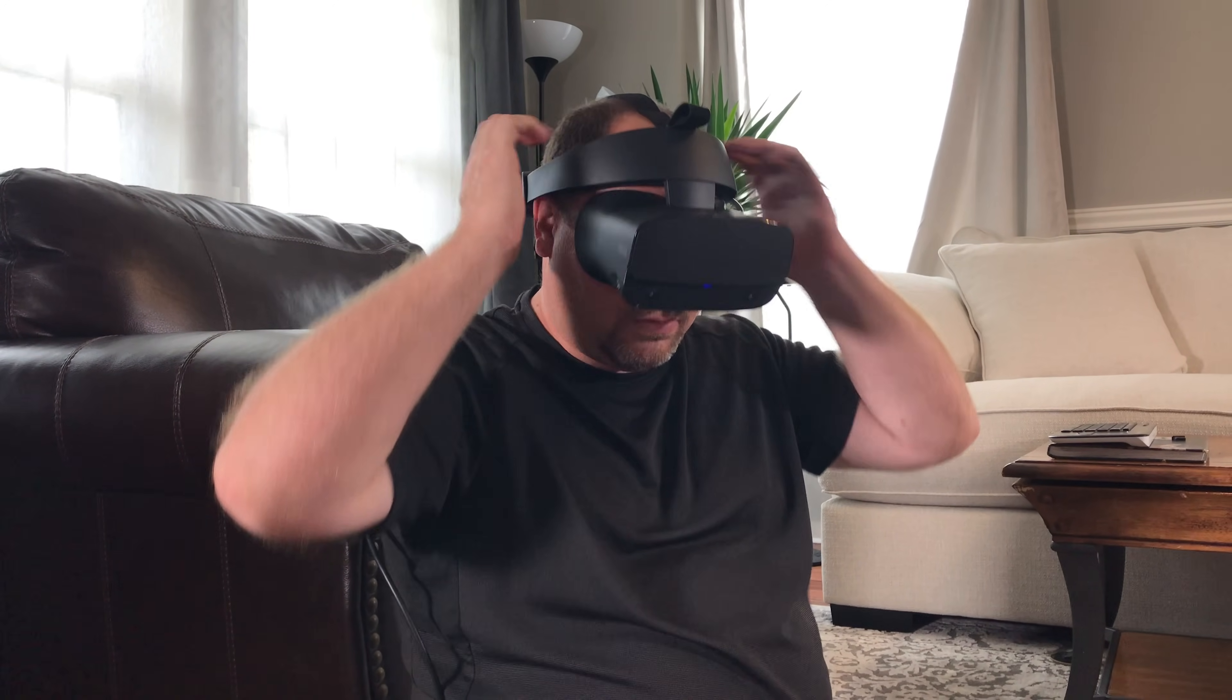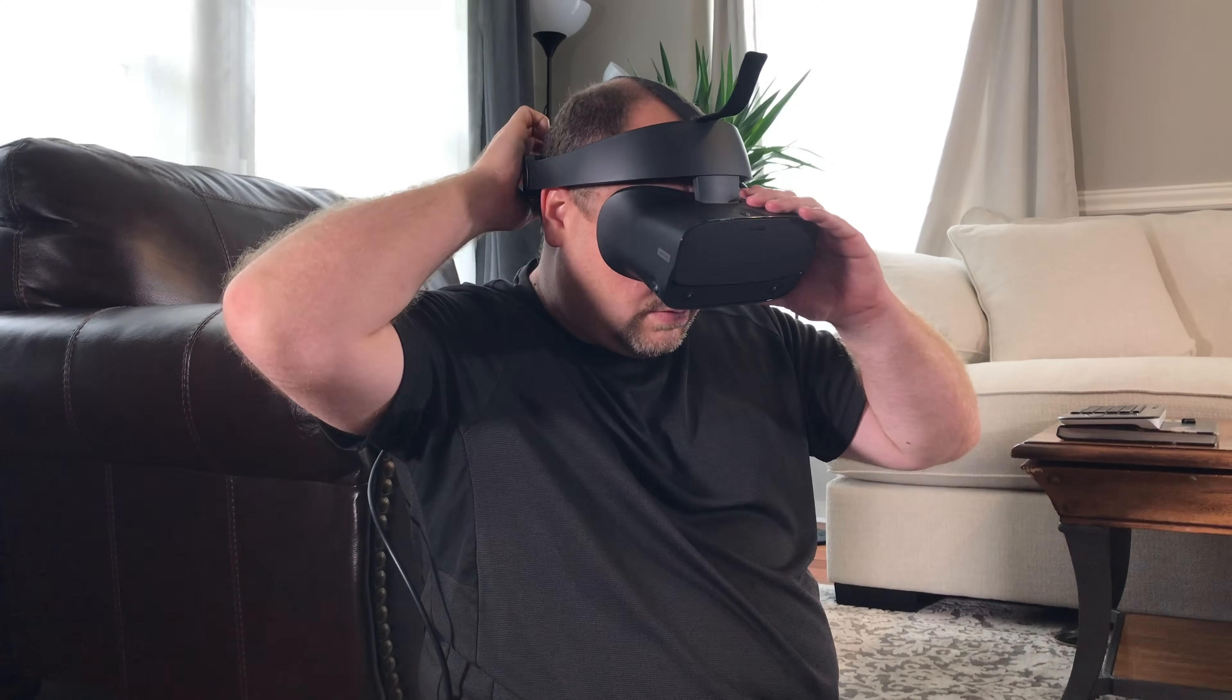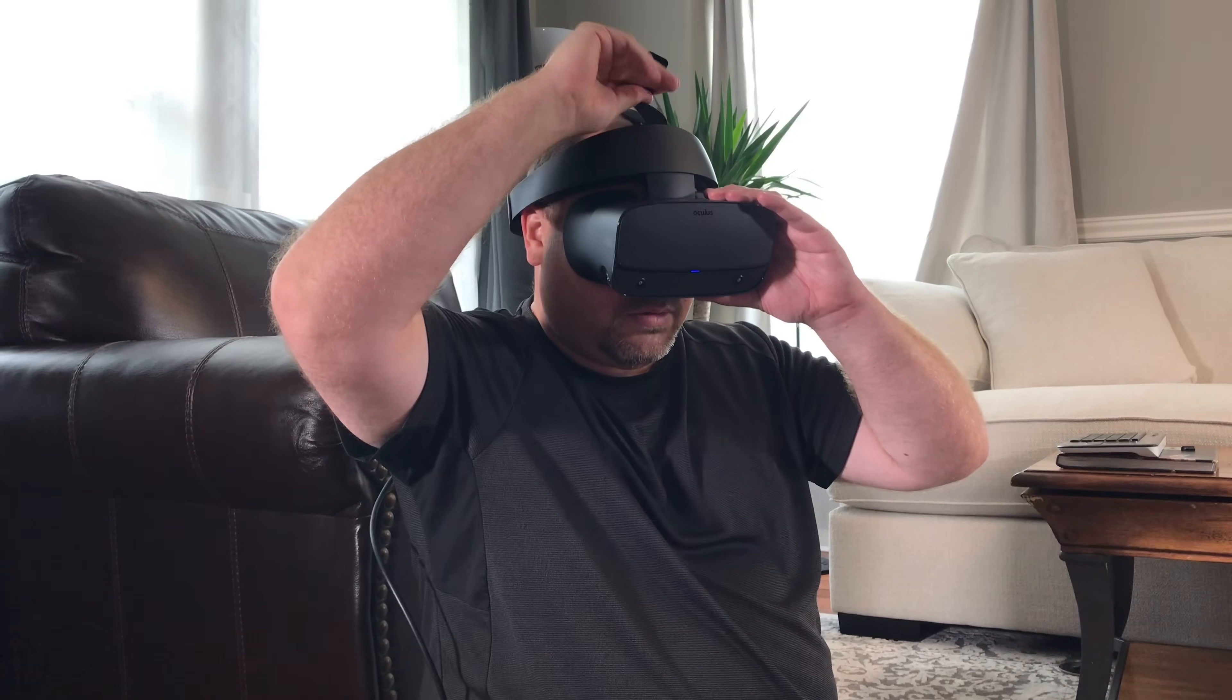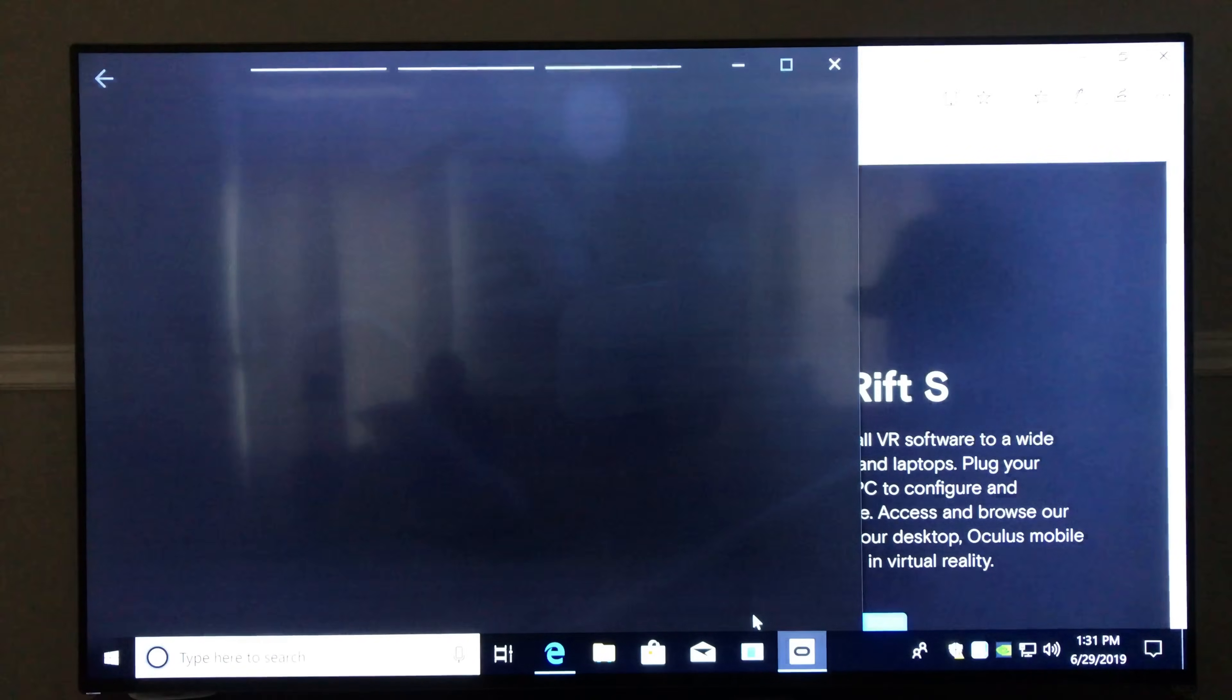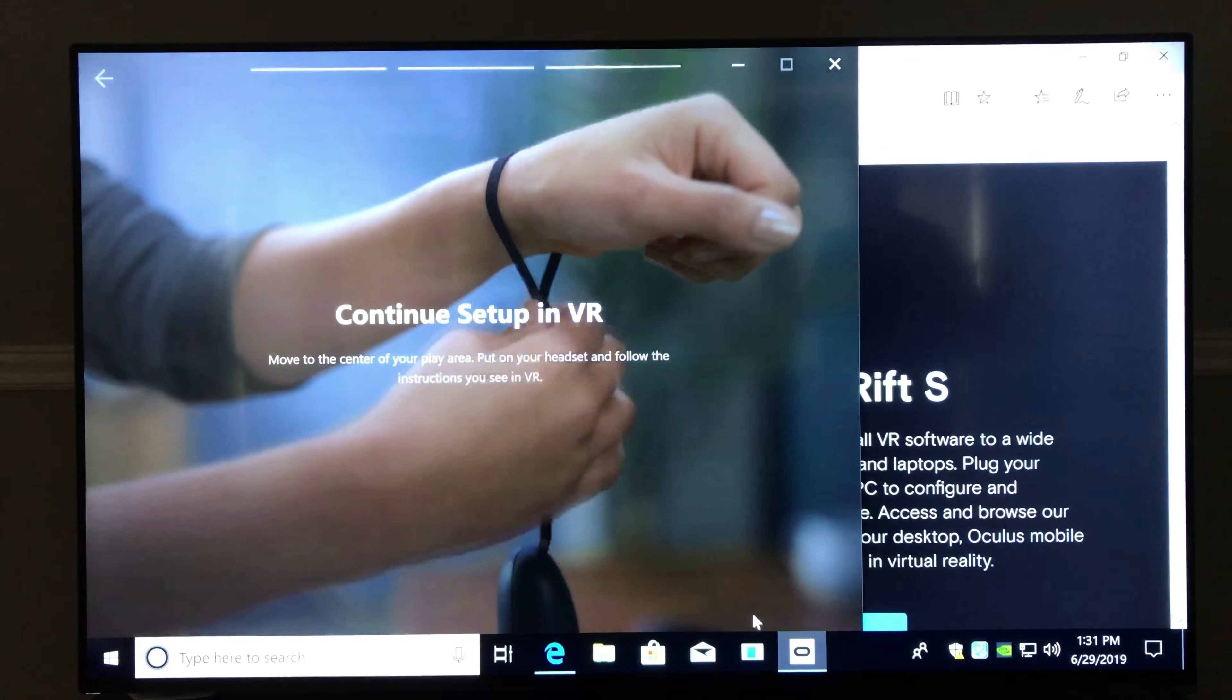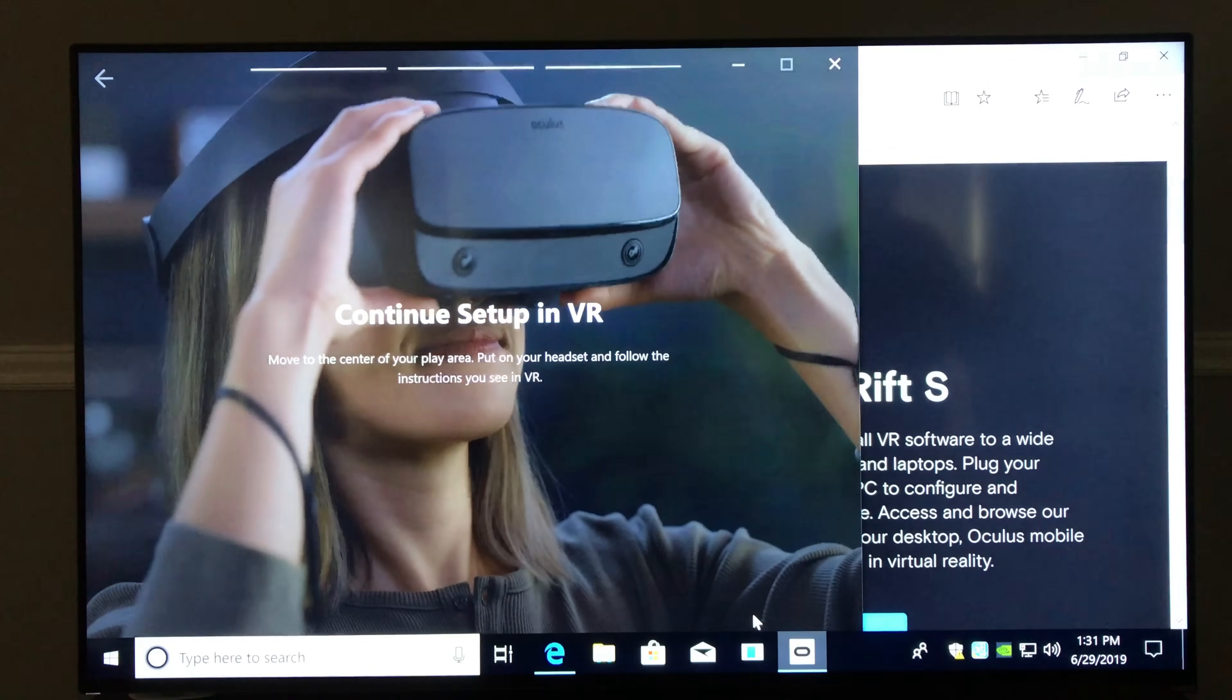We also tried this on an 8-year-old and a 10-year-old, and it was able to fit them quite well also. And this, from my point of view, fits better than any of the other headsets that Oculus has produced up to this point. So, once you get that on, it is now time to step into the world of virtual reality.